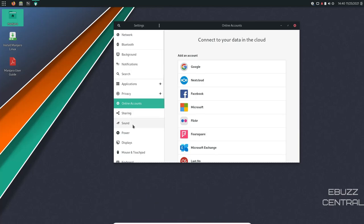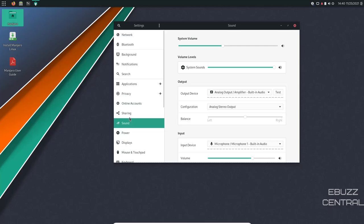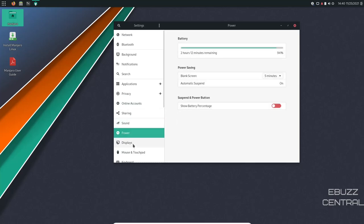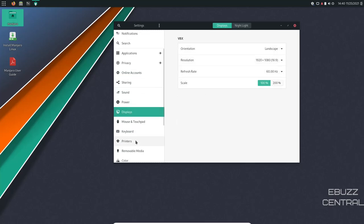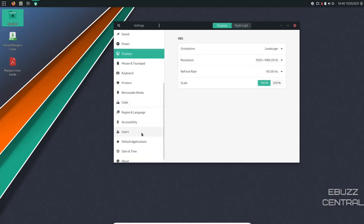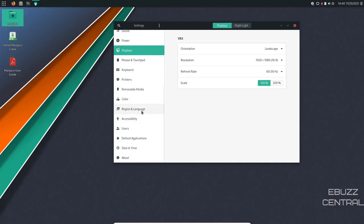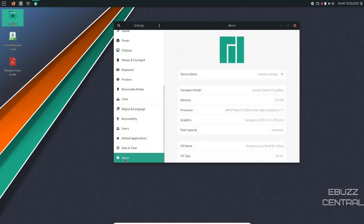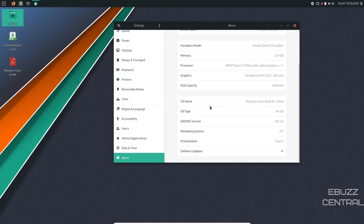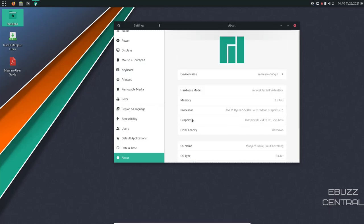Then you've got sharing, you've got sound settings, you've got power settings, you've got displays, just different settings. You can come down through here and customize to make operating system specifically the way you want it. And then down here to about shows that we're on Manjaro Budgie, shows your hardware, memory. And then of course, Budgie is based on GNOME 40.4, which is the most recent GNOME.